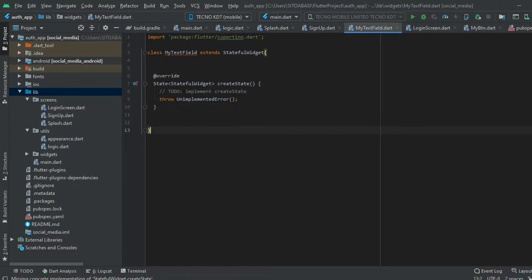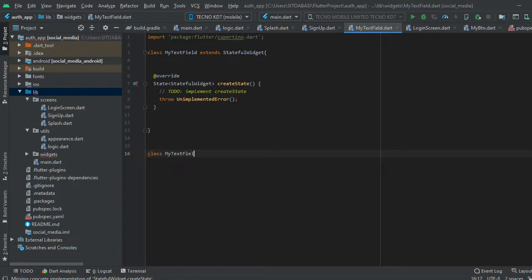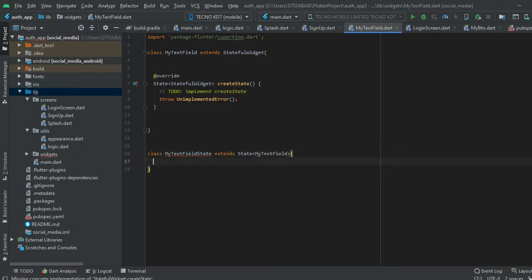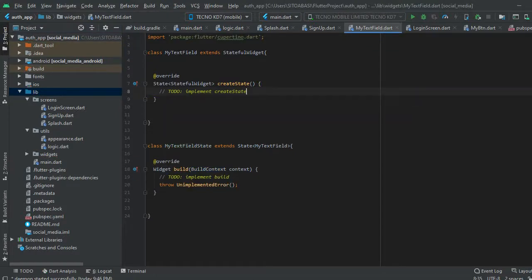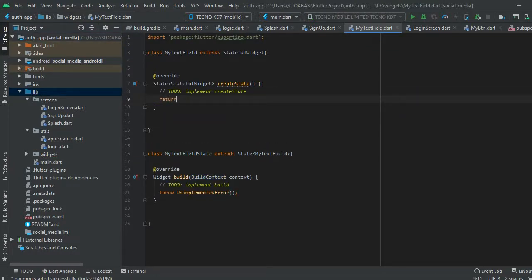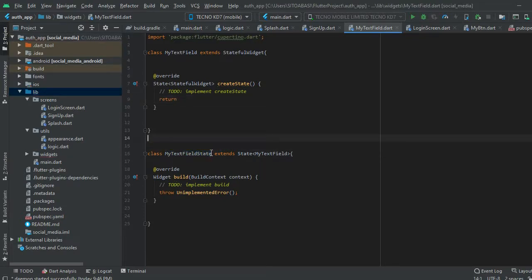For a StatefulWidget we have to override the createState method. We're going to create another class called MyTextFieldState. MyTextFieldState extends State, and we pass in MyTextField. We override the build method. As you would know how to create a StatefulWidget, right there we return the MyTextFieldState from createState.